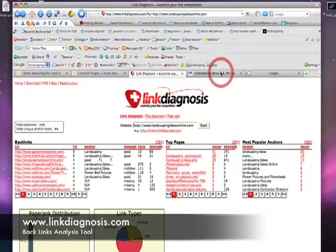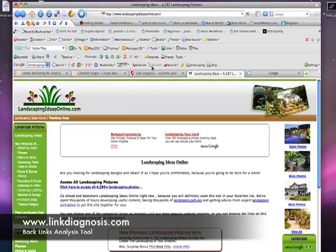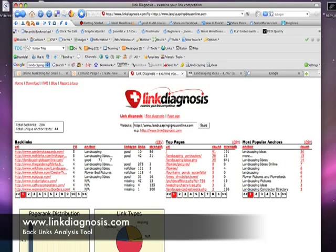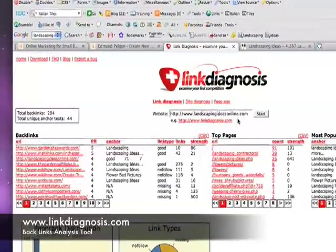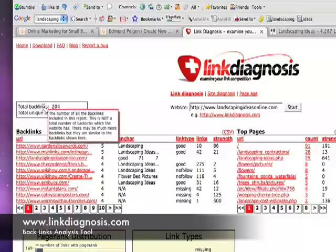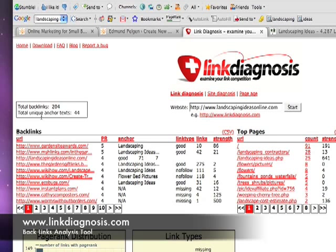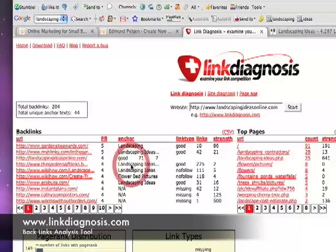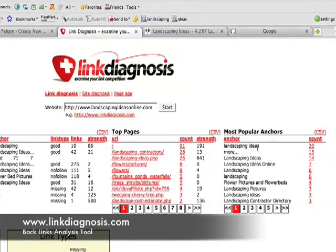Going back to the Landscaping Ideas website — landscapingideasonline.com — I ran this through the Link Diagnosis tool previously. It takes a little bit of time to generate. What you'll see is the number of links back to Landscaping Ideas Online: a total of 204 backlinks and 44 unique anchor texts. These links are using phrases like 'Landscaping Ideas', 'Landscaping Ideas', 'Flower Bed Pictures'. Over on this side of the screen, you can see the most popular anchor texts are 'Landscaping Ideas', 'Landscaping Ideas Online', 'Flower Pictures and Flower Beds' — but the majority are 'Landscaping Ideas'.